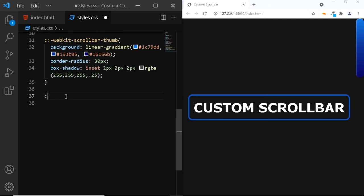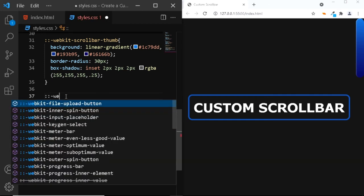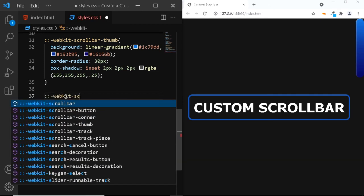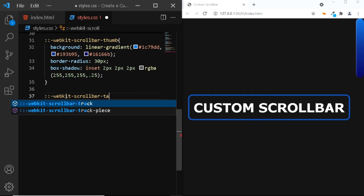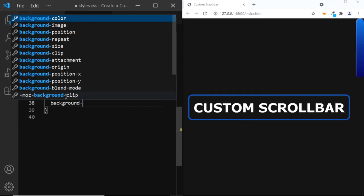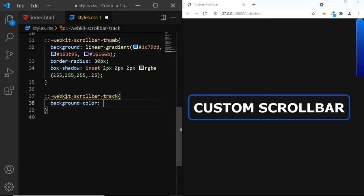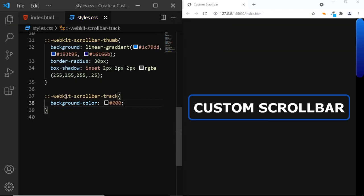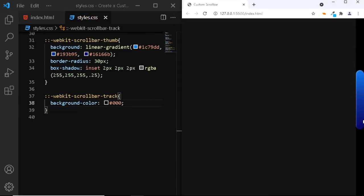We'll add the double colon, webkit scroll bar track. And we'll give it a background color of black. And as you can see, our scroll bar track now has a black color.